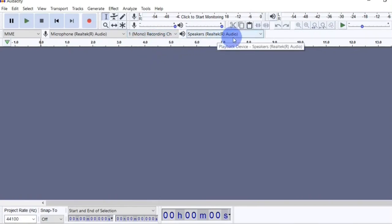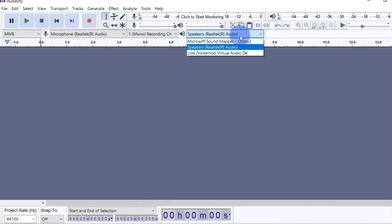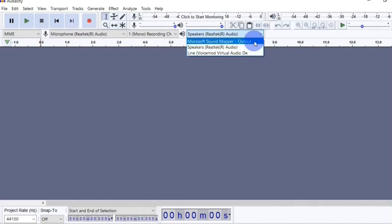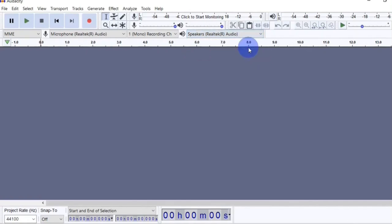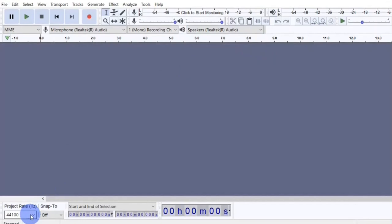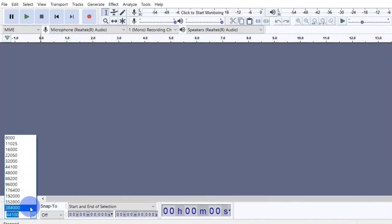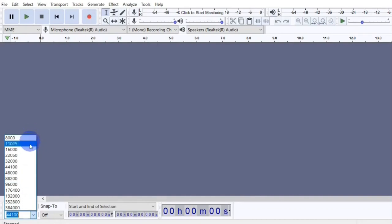Next you are going to select your output device or speakers. If you have multiple speakers connected or installed you can choose the one you want to use as your output device. I am going to select my system speaker. Next you are going to come down here and select your project or sample rates. Right here you can choose a sample rate between 41,000 and 96,000. When you go higher than that you probably will not hear the difference, but keep in mind the higher your sample rate the higher your file size, and the lower your sample rate the lower your file size. I am going to leave mine set to 44,100.